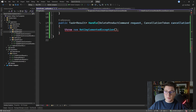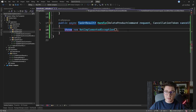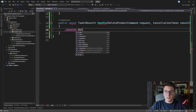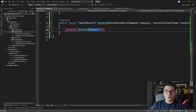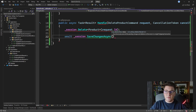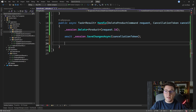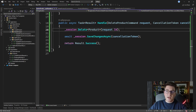In the handle method we have quite a few options since Marten is very flexible with deleting entities. Option one: call session.Delete, specify the entity type as Product, give it the product id, and then call session.SaveChangesAsync. Marten will delete the product from the database. We return Result.Success to complete the command handler.